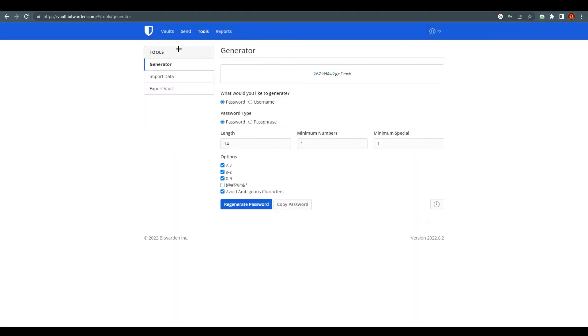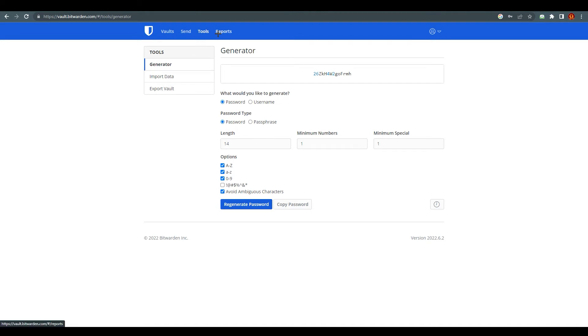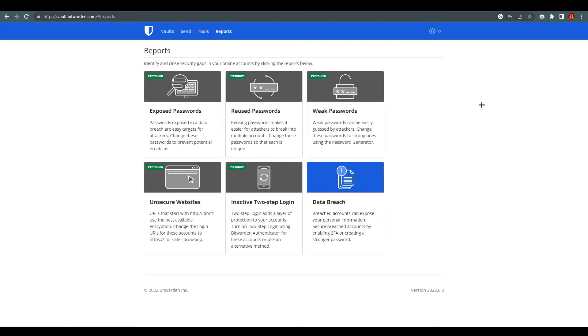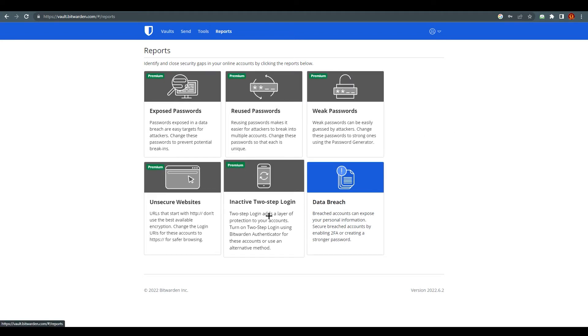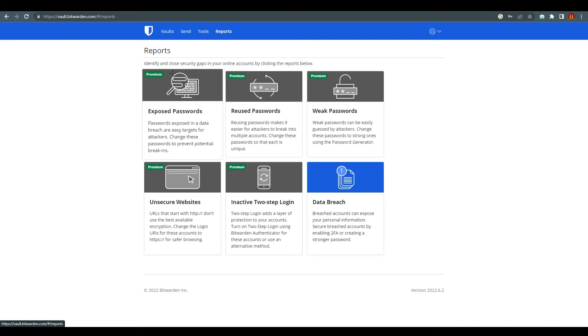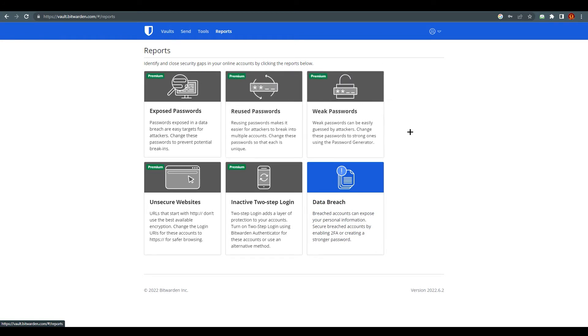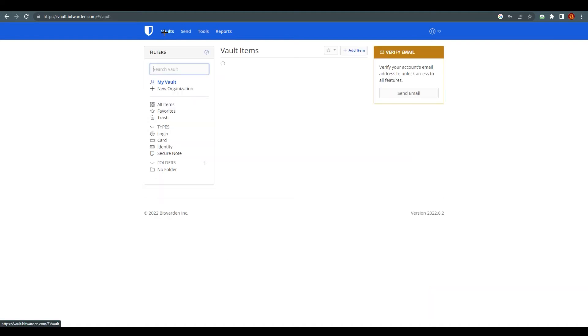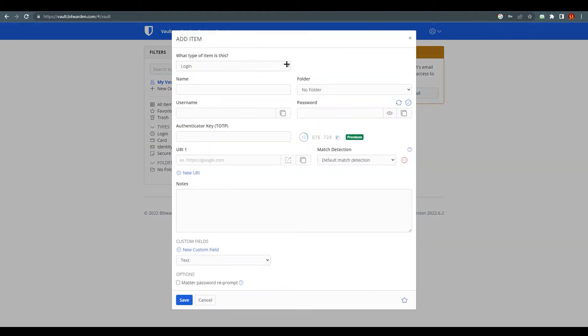So we just click on create new send and we can do that also. Over here you can see in the tools menu, it's a generator, like what password you can use. It will regenerate your password if you want. You can also get it from here. You can import data, you can export vault. These are reports like identify and close security gaps in your online account by clicking the reports below. These are like unsecure websites, inactive two-step login, data breach. You can do that too but it's not necessary if you are using this for your personal use. In my opinion I don't use that usually.